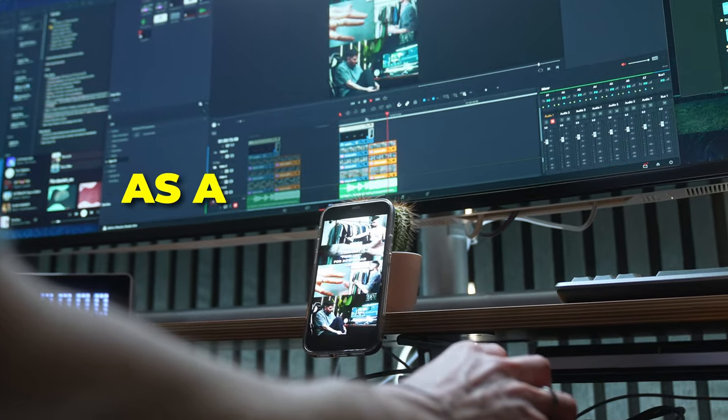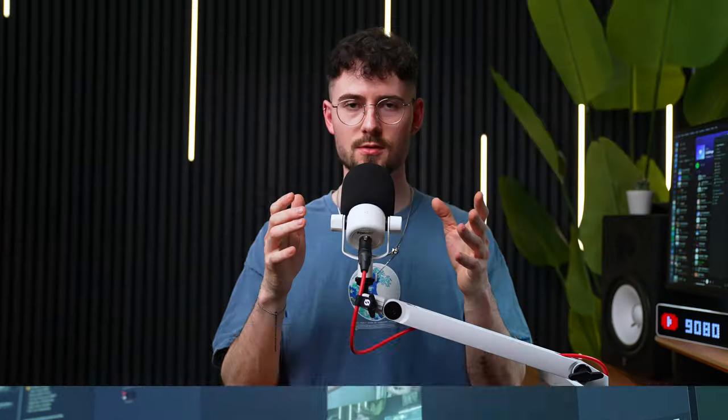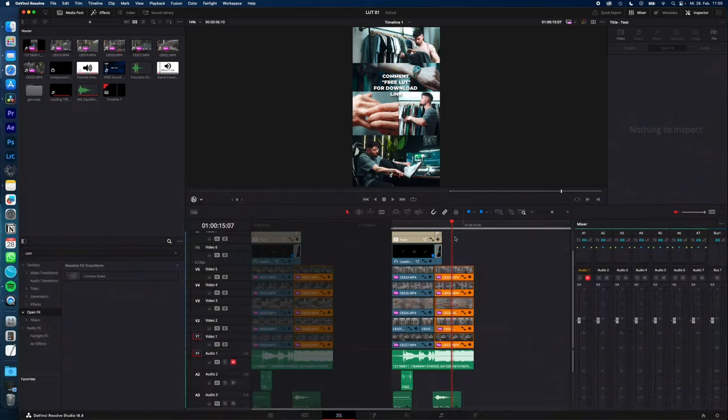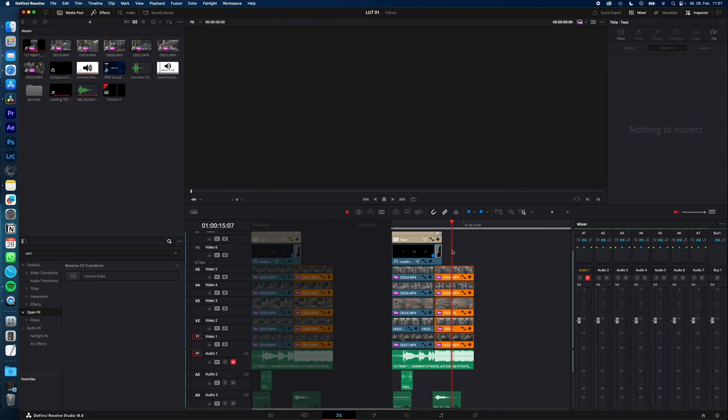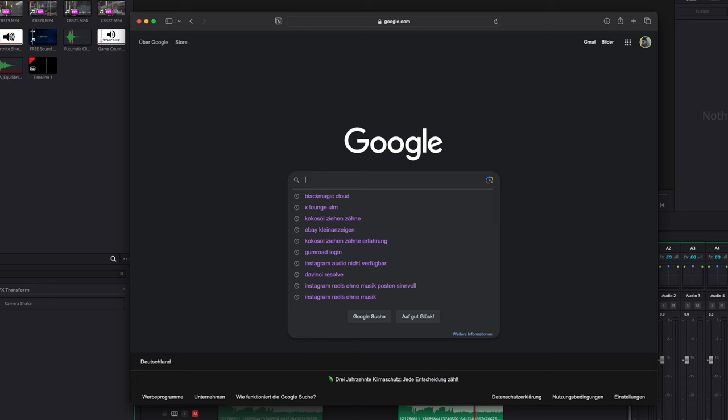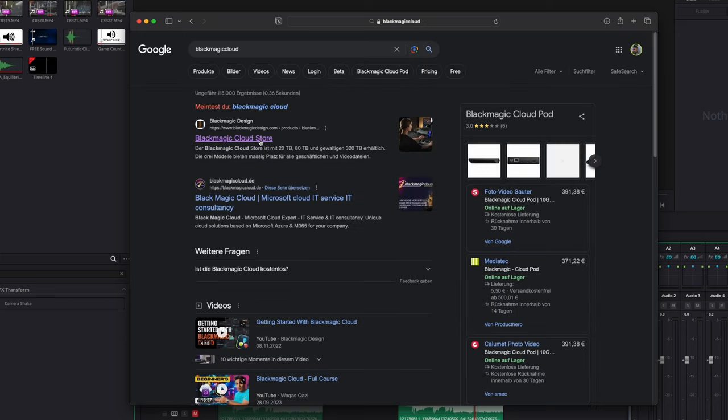Use your iPhone or iPad as a reference monitor in DaVinci Resolve. To enable the DaVinci monitoring feature, you have to have a BlackMagic Cloud account. Just search for BlackMagic Cloud or click the link in my description.